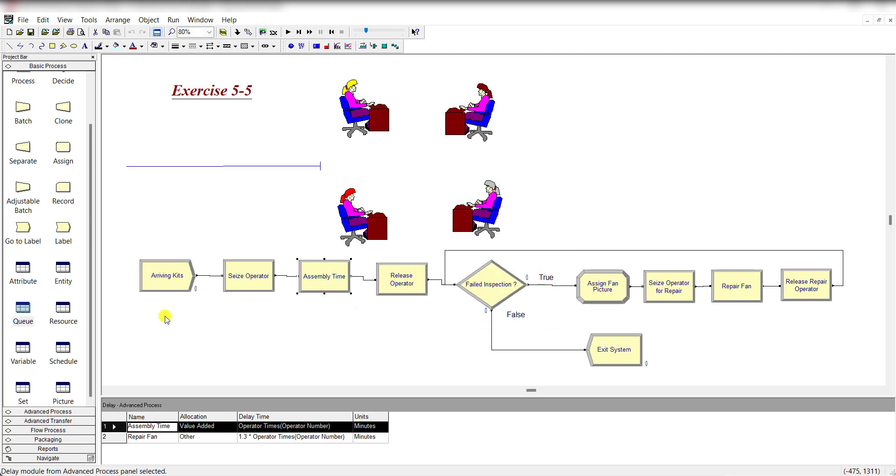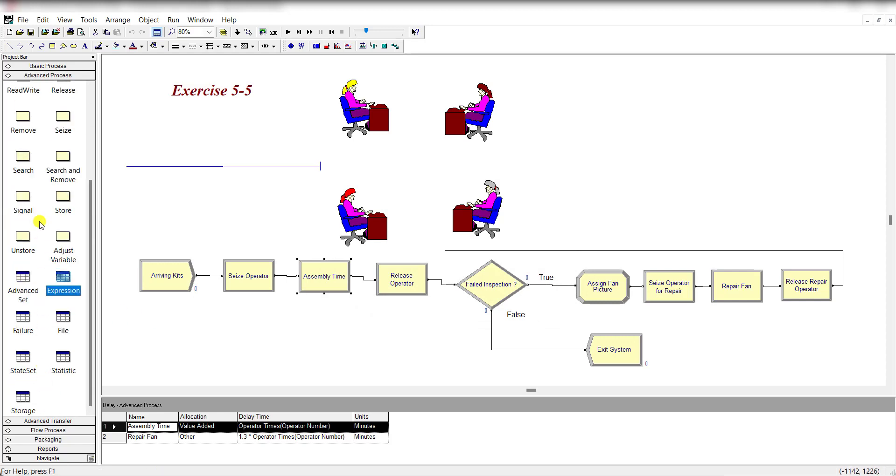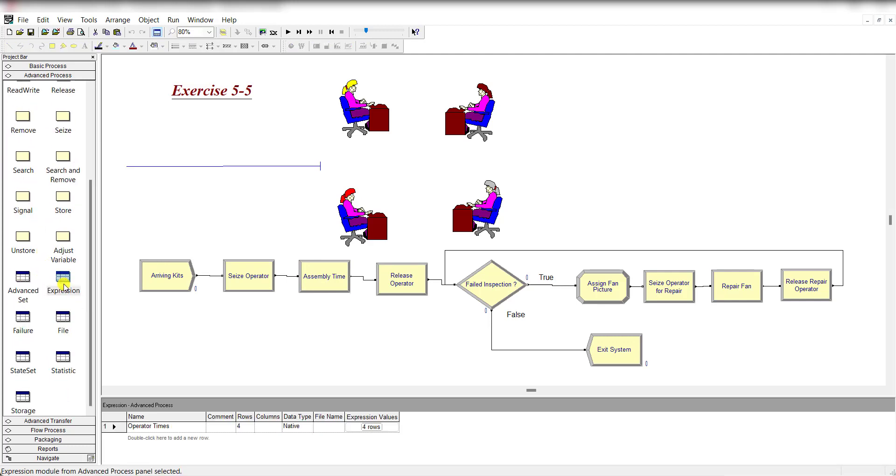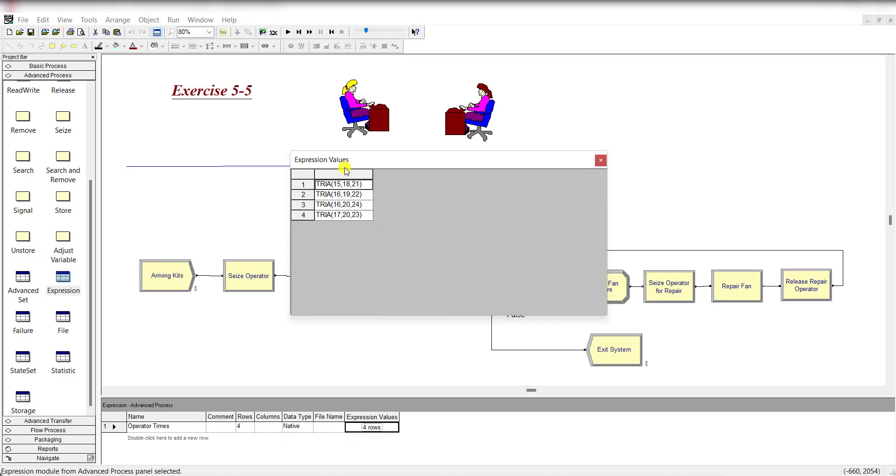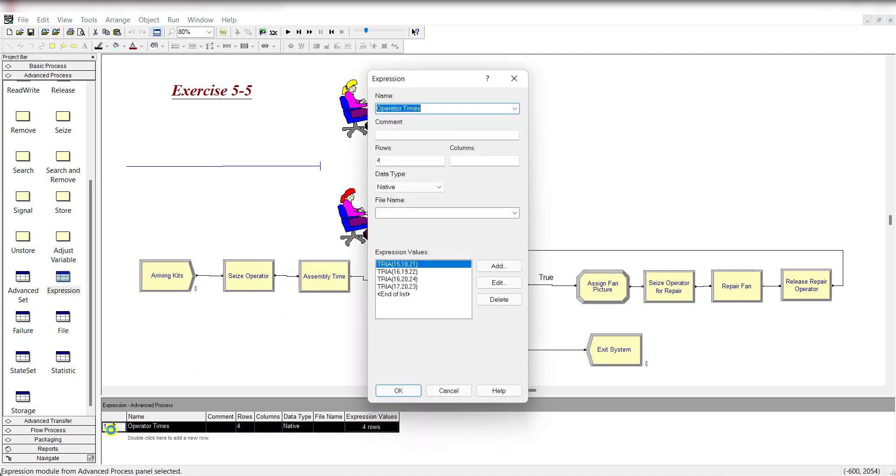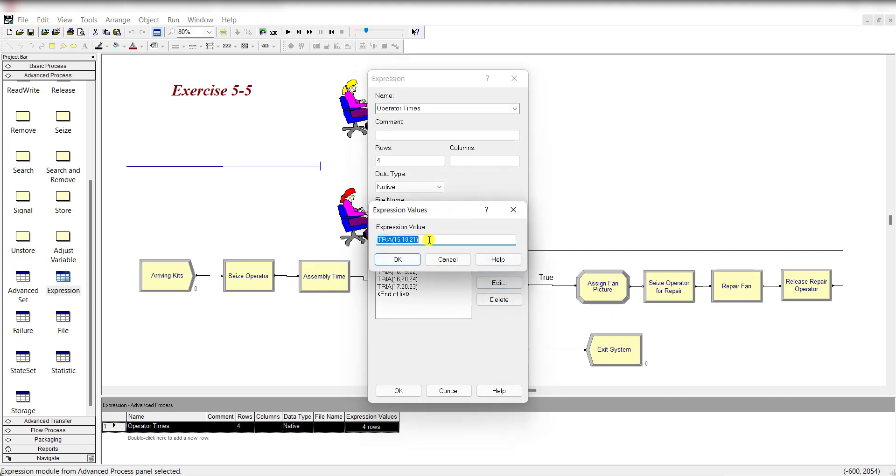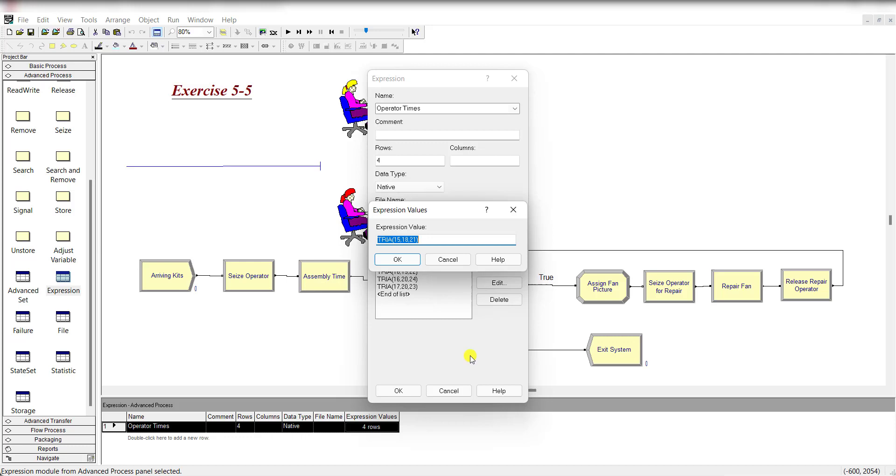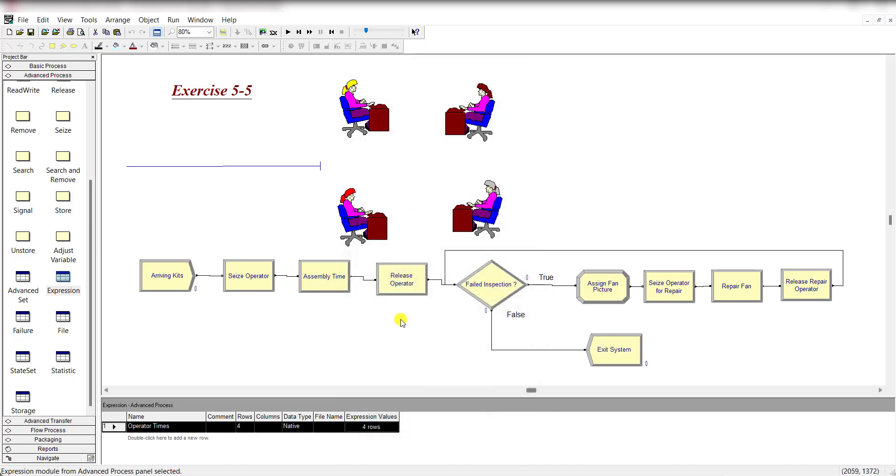Move to the Advanced Process and you can get the Seize-Delay-Release module under the advanced process template. Click the Expression window and define the expression Operator Times. Add four rows and the time of each operator 1, 2, 3, 4 is like this. You can double-click in this area and click the Add button to add the expression, right-click Build Expression, so it's up to you.